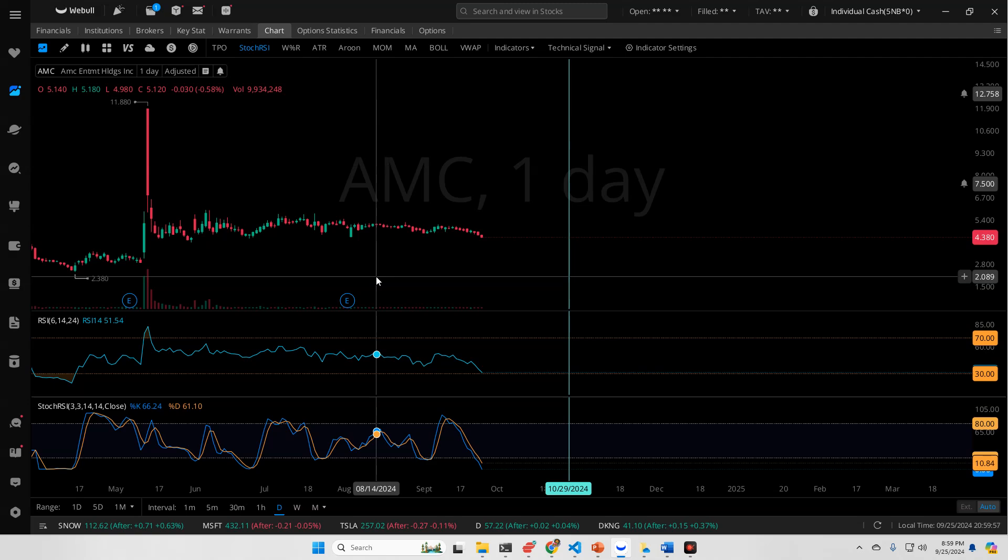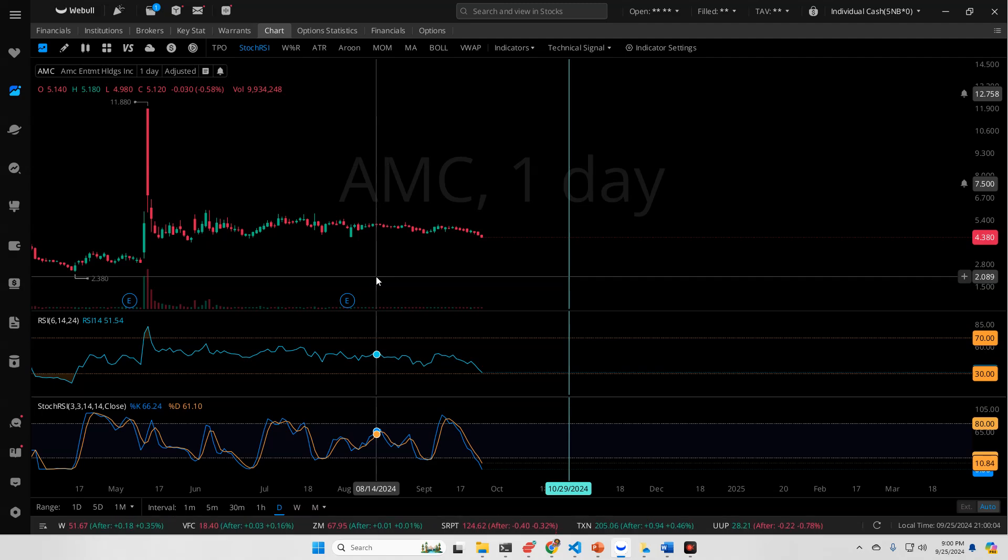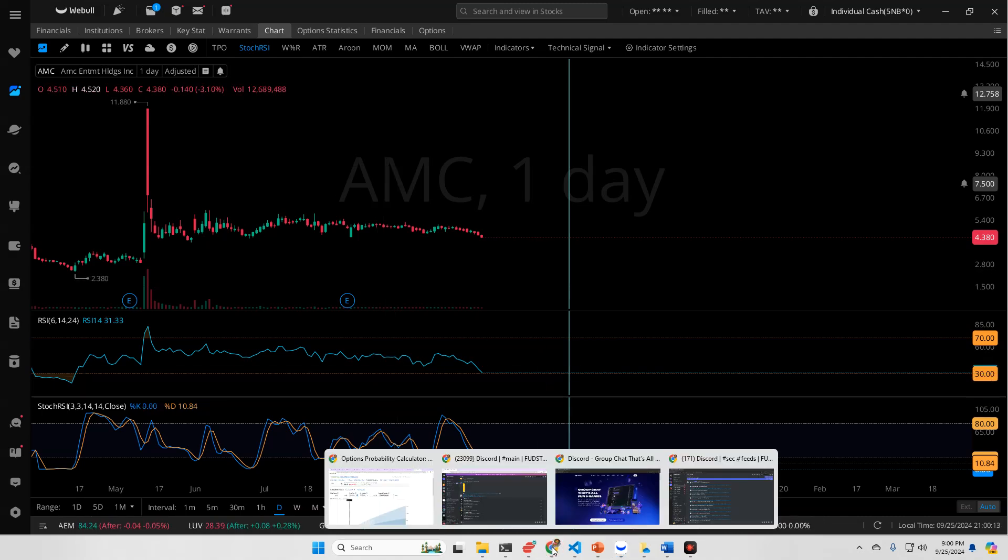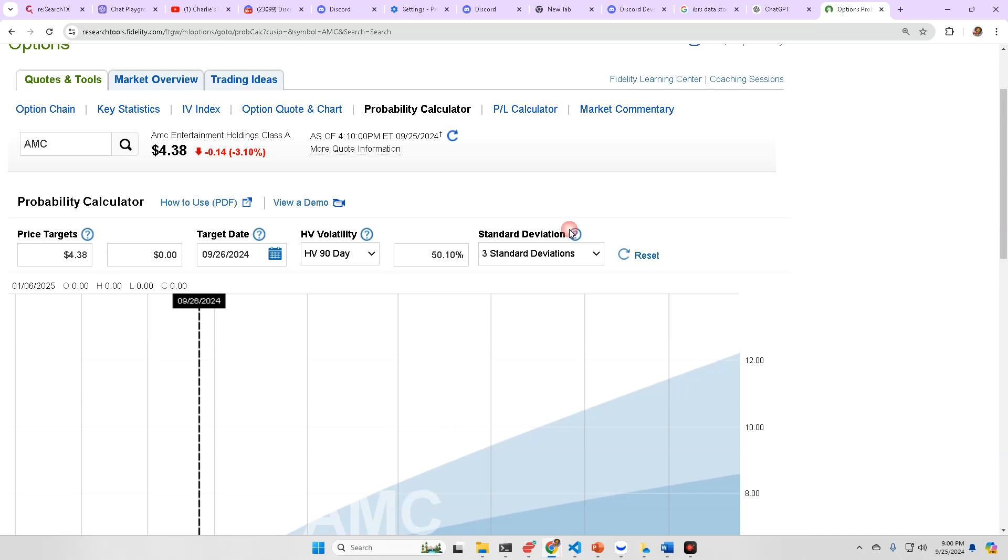I myself saw three movies over the summer with my kids at AMC, so people do still go to the movies. There is somewhat of a need for them despite streaming services existing. Now, what else we're going to talk about is the probability calculator, because we do have some relevant numbers that have shown up.